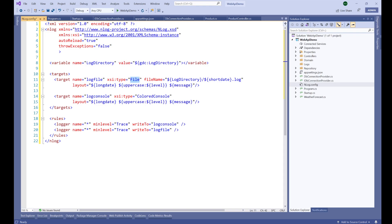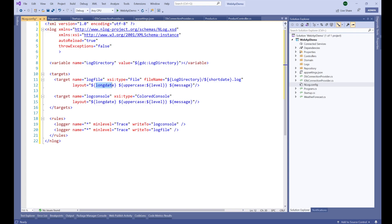For the file target, we provide the filename: the log directory variable combined with a short date and then 'log.txt'. The layout defines the format of the log messages. Our log messages will first have the long date, then the log level label (Info, Error, Warning) converted to uppercase, and finally the actual log message. I will show you shortly what this layout produces.